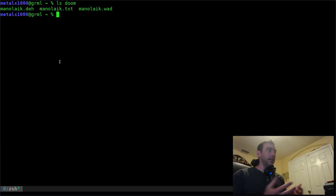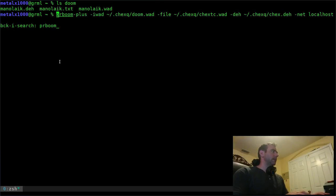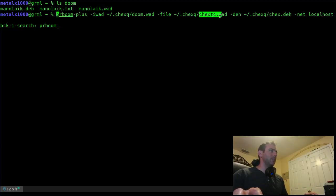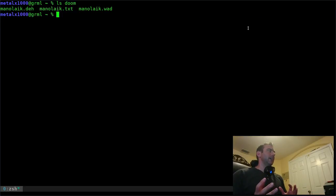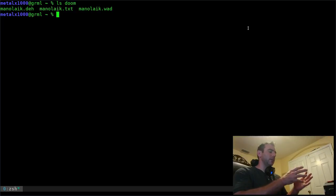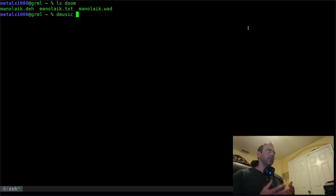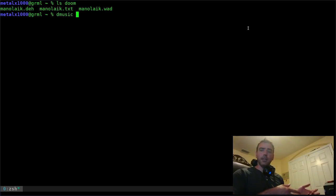Every time I finish playing a mod I download a new one. With PR-boom, if there's a WAD file I link it with dash-iwad; if there's more than one WAD file I link each one, same with DEH files. What I do is put all the mod files into the doom folder, and D-music will load all the WADs and DEH files automatically so I don't have to remember file names.